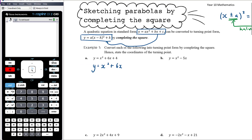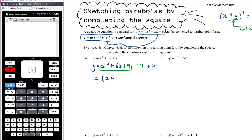Here, x² + 6x + 4 isn't a perfect square because halving and squaring 6 doesn't give 4. Half of 6 is 3 and 3² = 9, so we need +9 to make a perfect square. We can't just add 9, so to keep both sides equal we also subtract 9. Our perfect square is (x + 3)² and outside the bracket we have -9 + 4, which is -5.